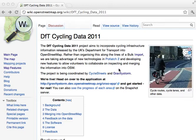In this short tutorial, I'm going to explain how to use the new Potlatch2 merging tool to merge in some excellent new data available to OpenStreetMap.